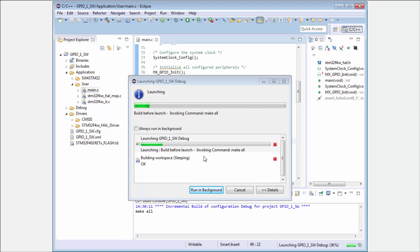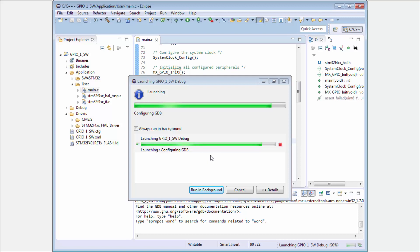He will start for me the debugging. He's also asking to save my resources. If everything is okay, then he will launch for me the debug interface and switch the view from the editor to debugger view.